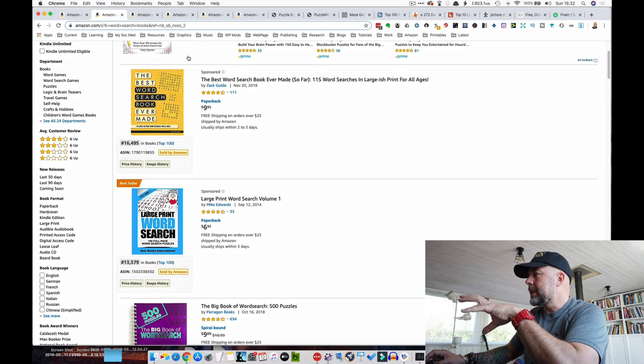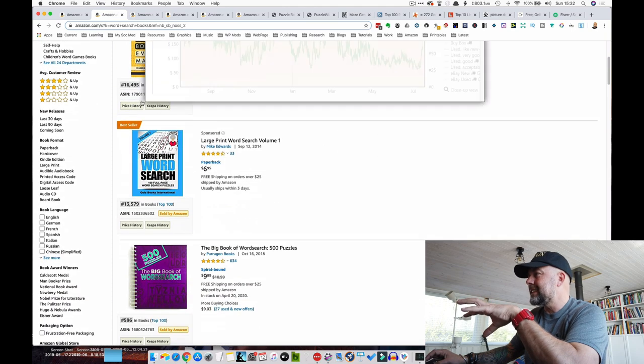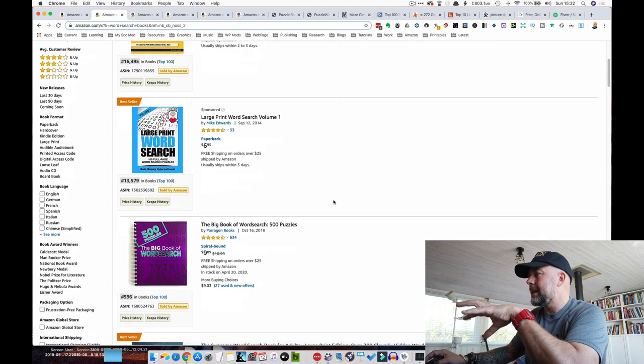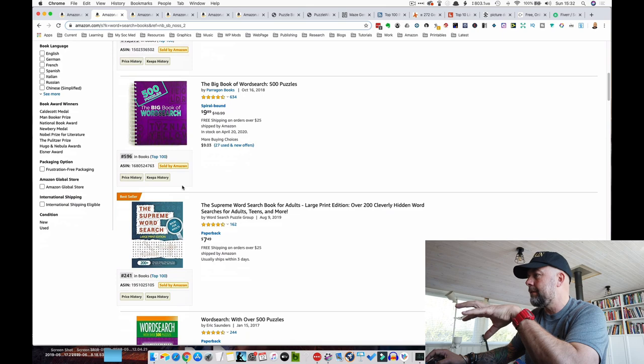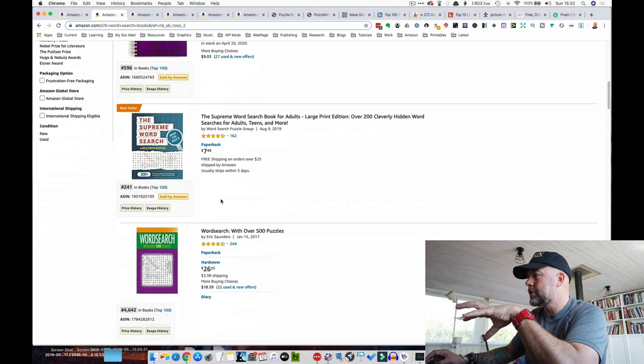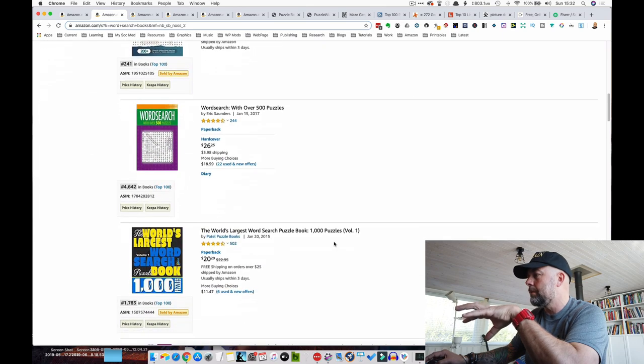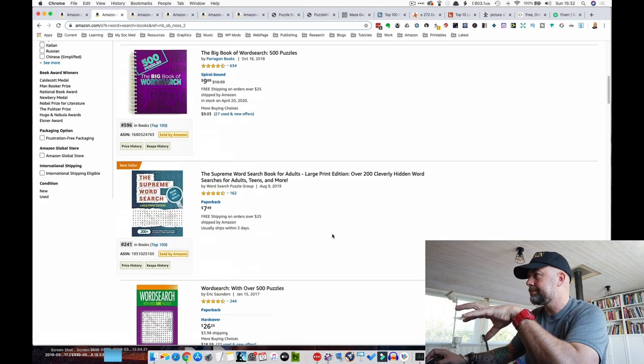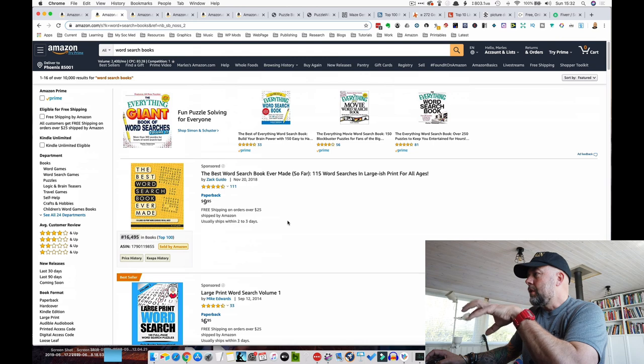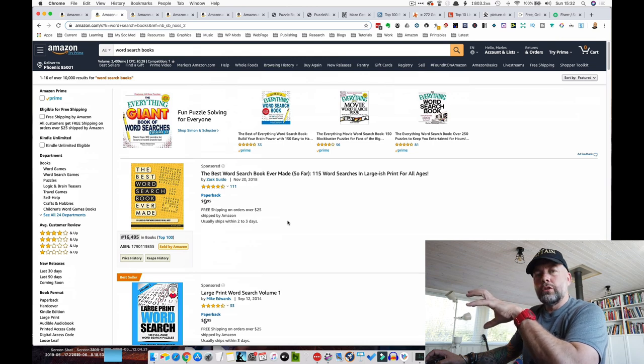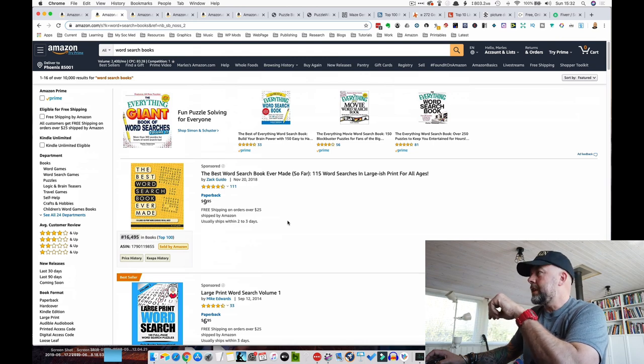Let's have a look at this. We can see these are selling well. Again, 16,000 best sellers rank, 13,596, 241. So a great potential niche to go into.